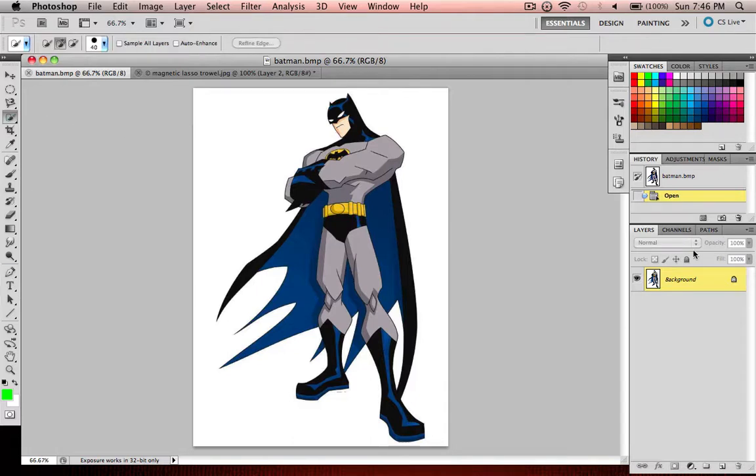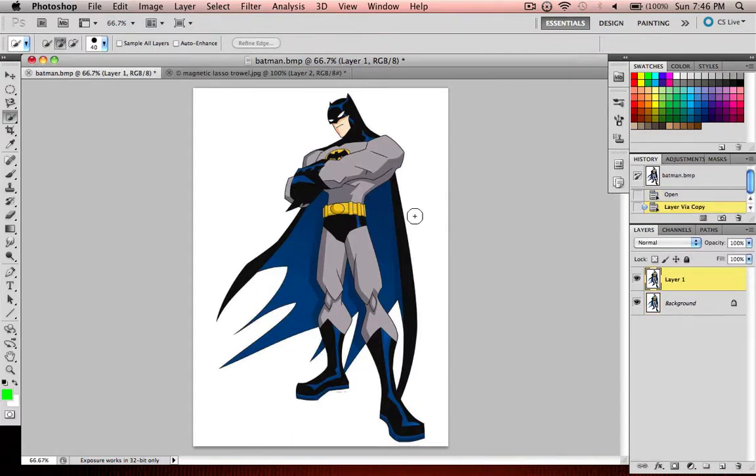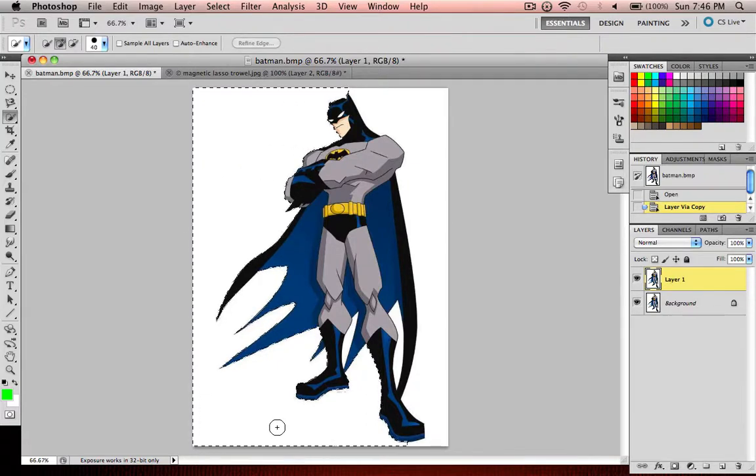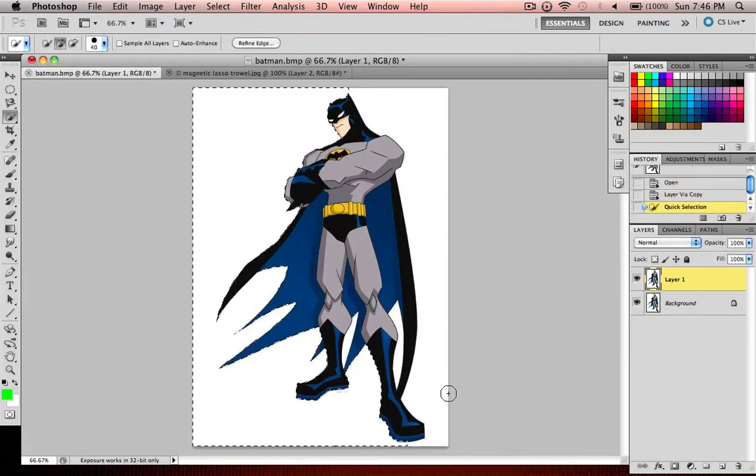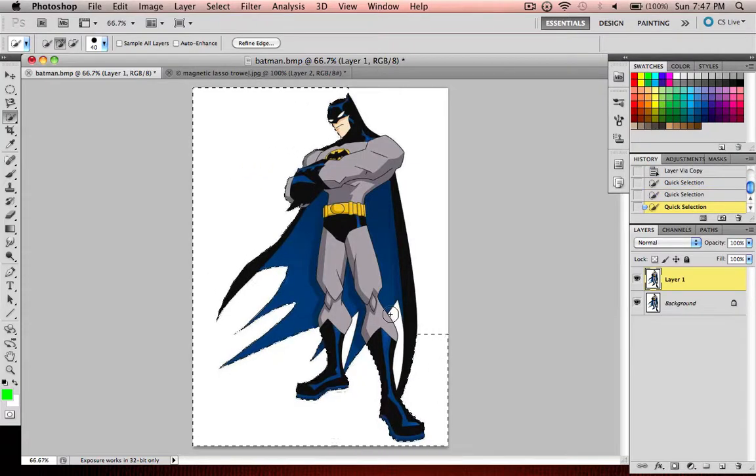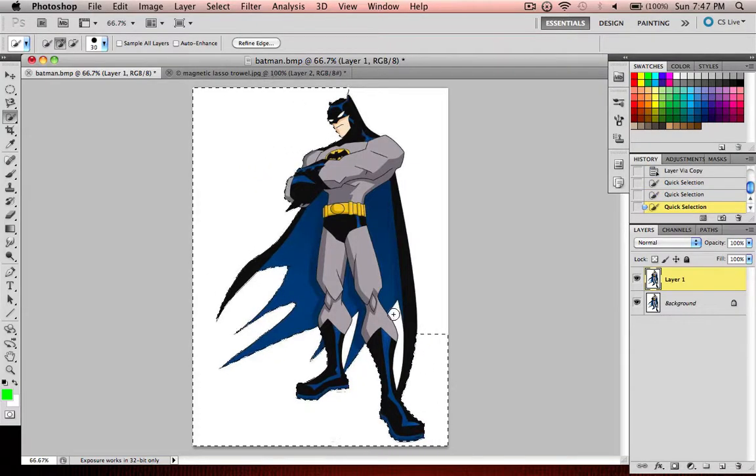So we make a new layer. We start drawing around him. So you could see you could do it pretty quickly. You don't have to really be careful.